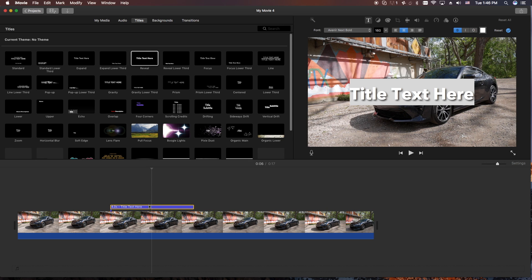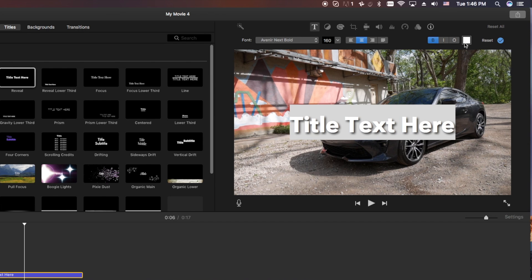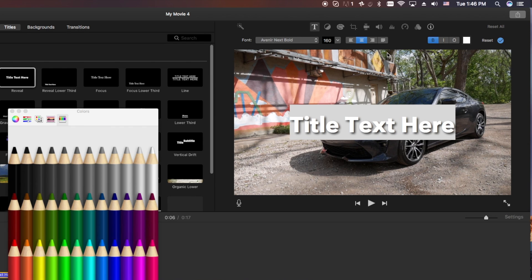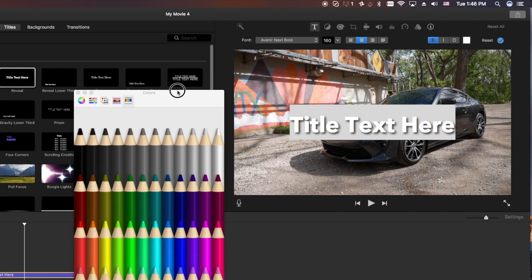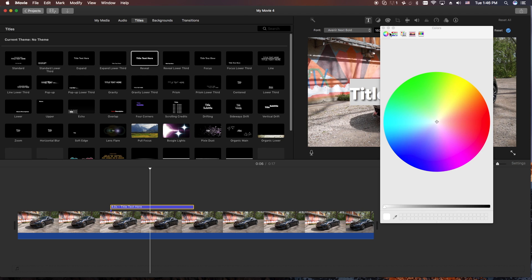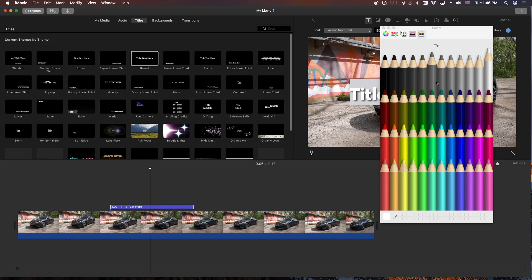And from here, once you make sure this is highlighted — there'll be a yellow border around it — you can go over here to the white box. And from there you can click on it and you'll get your color palette. It could potentially look like any of these, but I prefer to actually look at the color pencils. And from here you can actually change the color of the text.